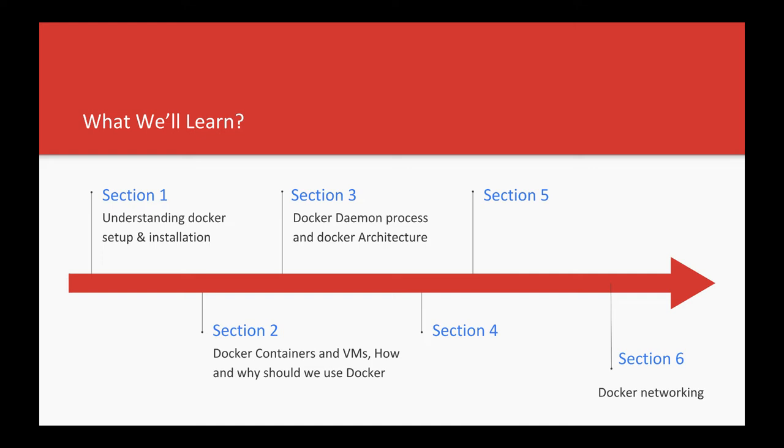We'll discuss what VMs and virtual machines are versus what containers are, then talk about containerization and how it differs from the earlier way of doing virtualization. We'll also cover the Docker daemon process and Docker architecture.